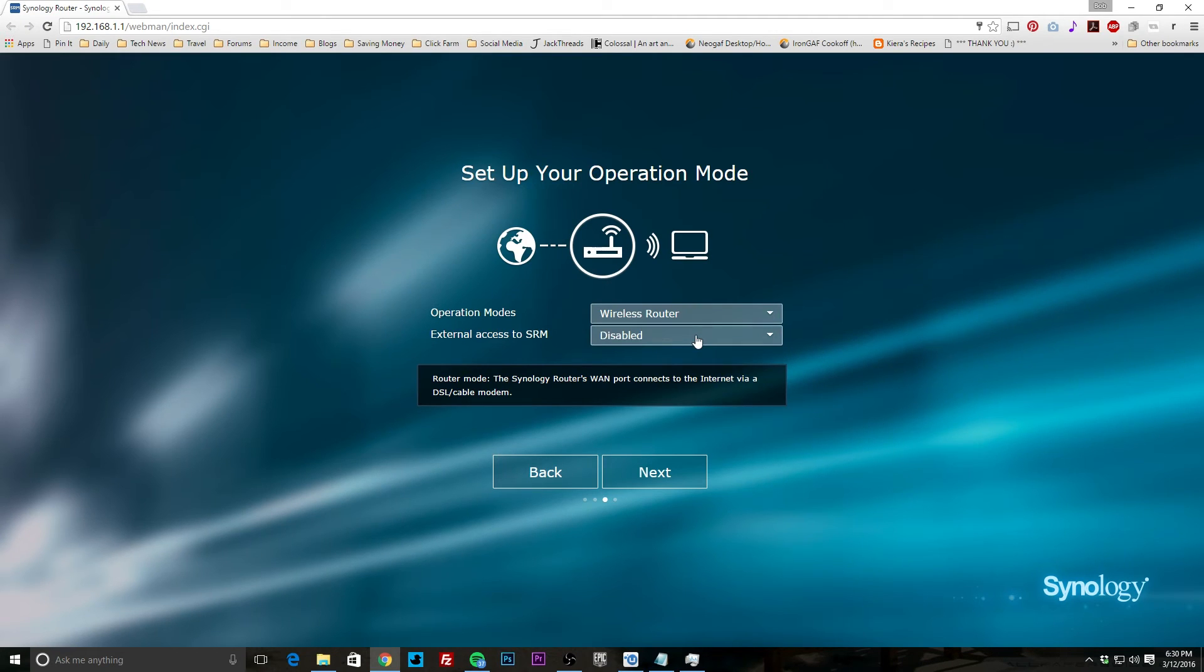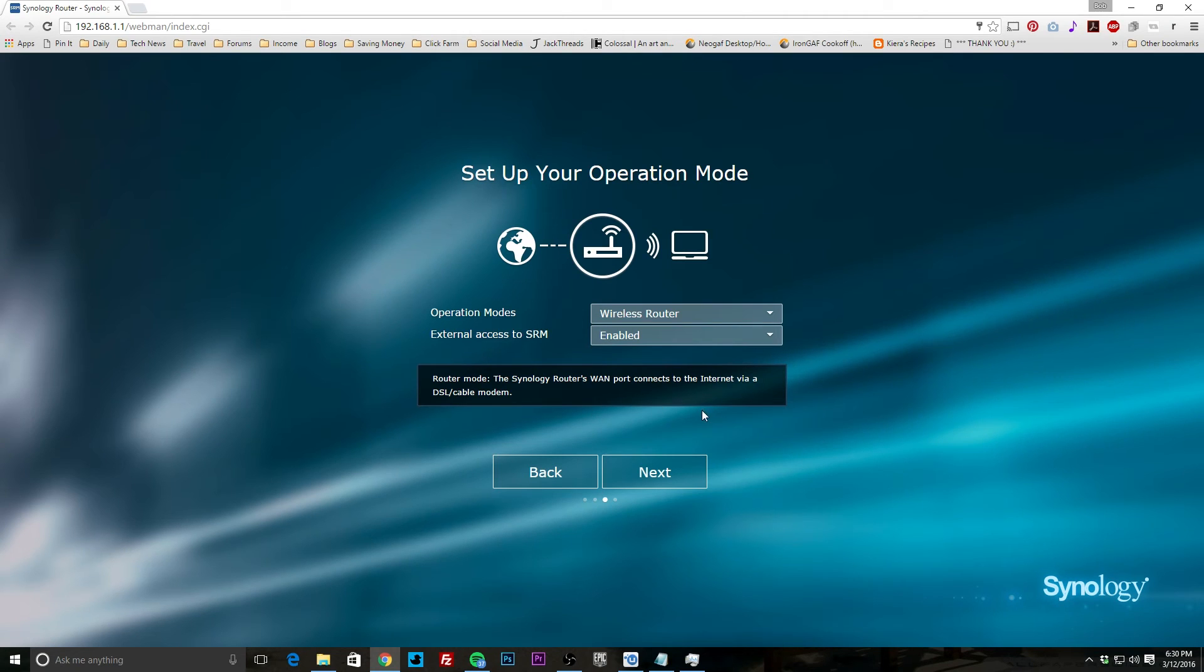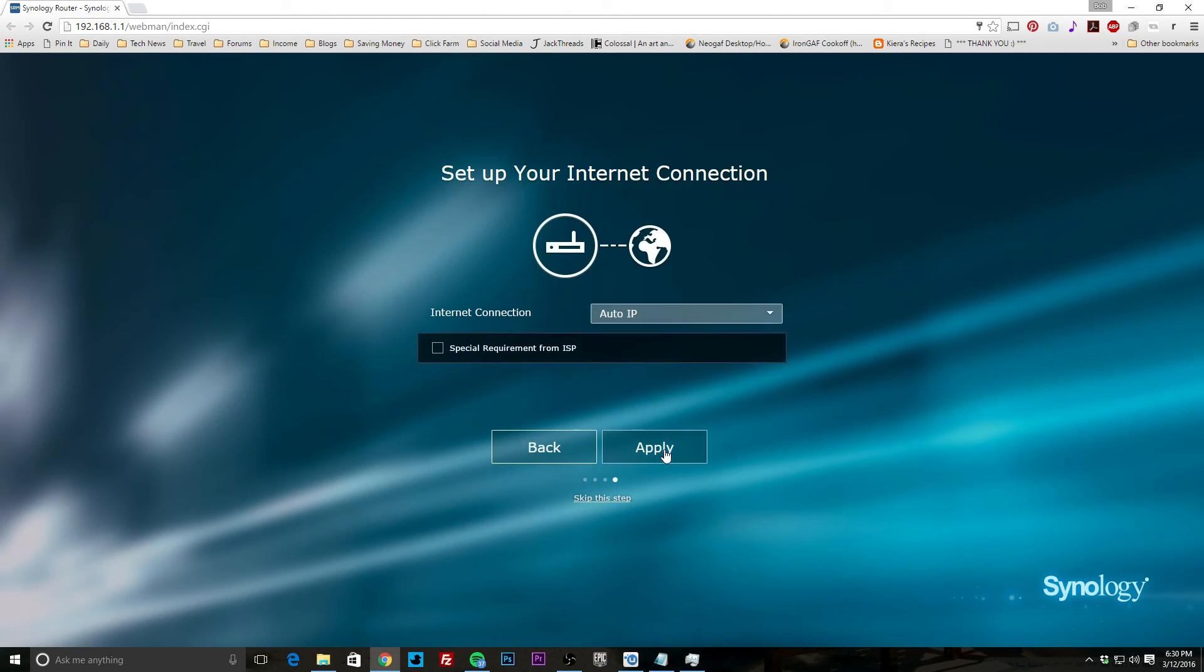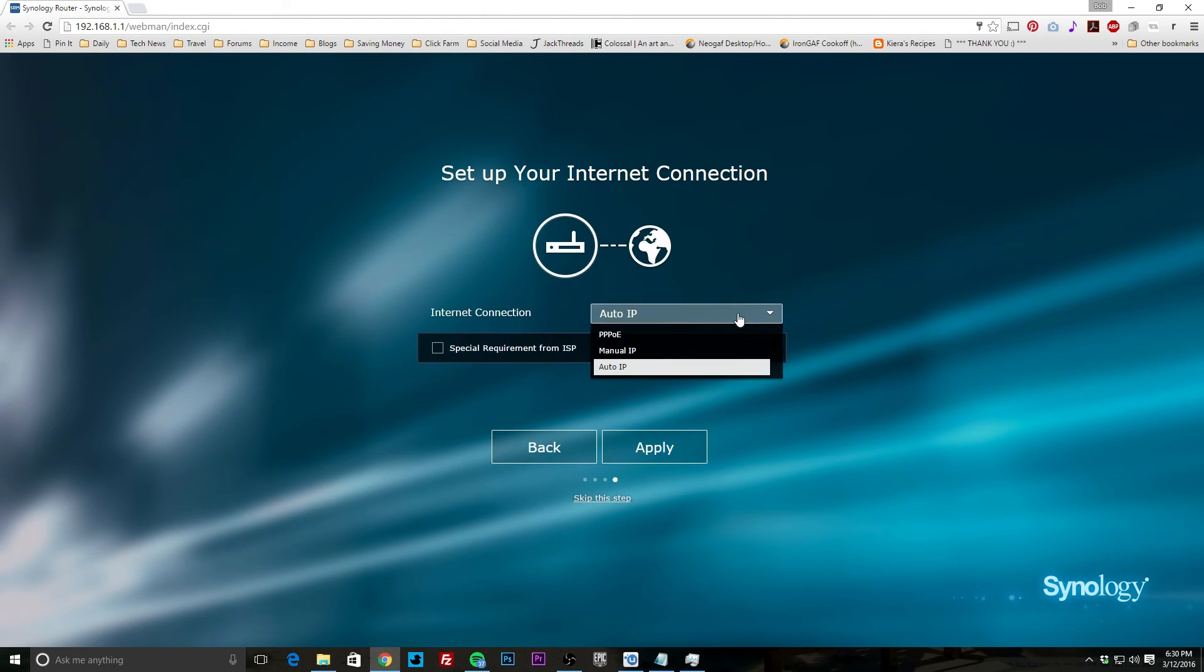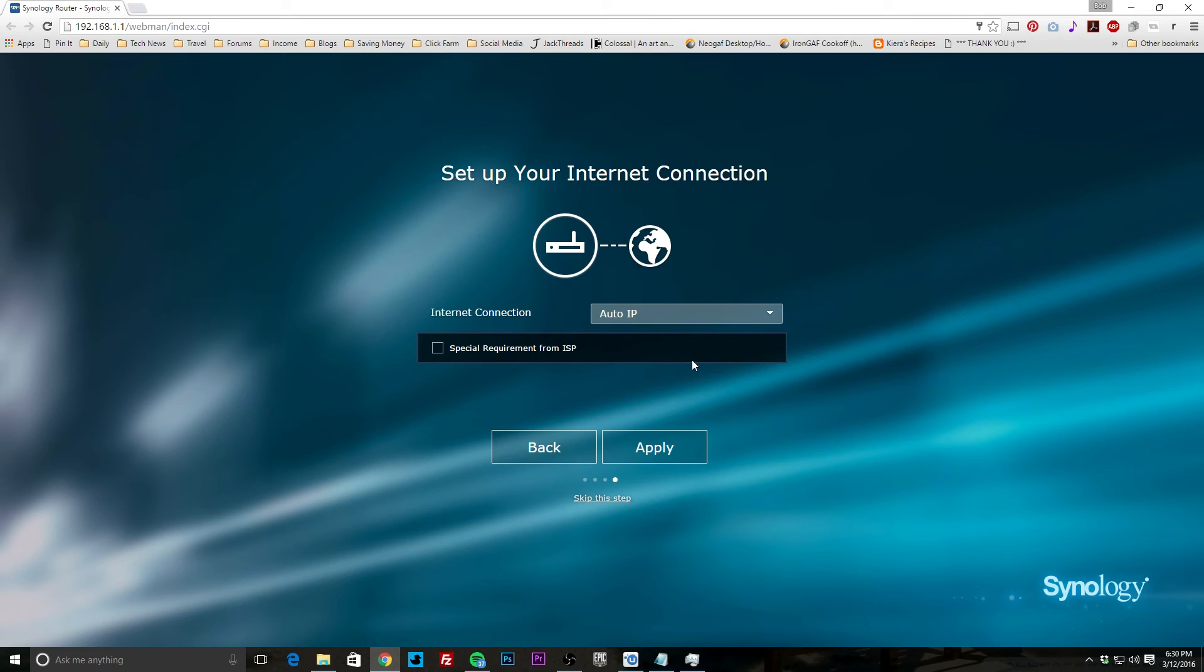External access to SRM, so you can set up access to the software if you want from an external source. We'll have that enabled. It says router mode, the Synology router will connect to the internet via DSL, which we already have set up. Hit next. Set up your internet connection: auto IP. You have the option for PPPoE, manual IP, or auto IP. I'm using Comcast, so auto IP here. We'll hit apply.